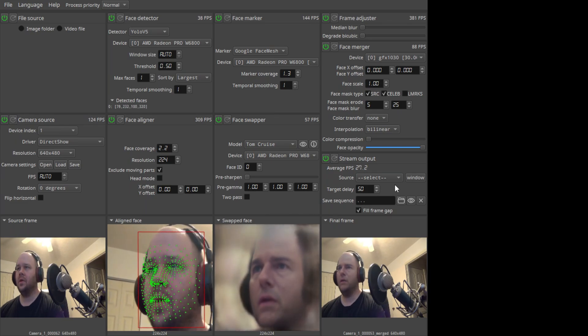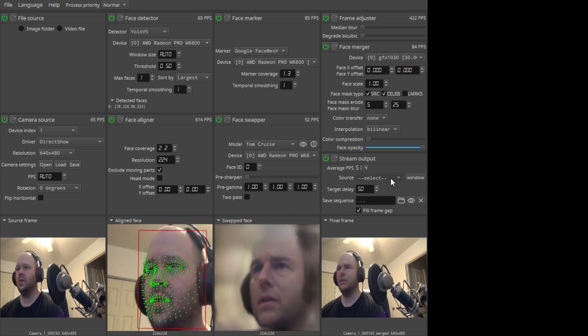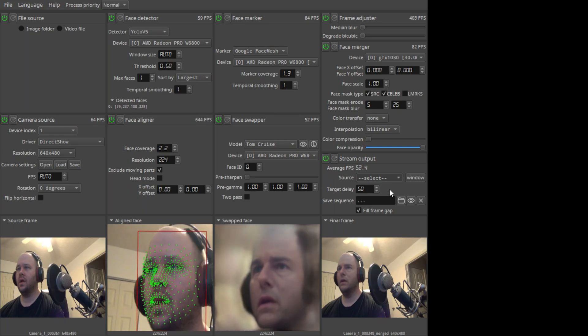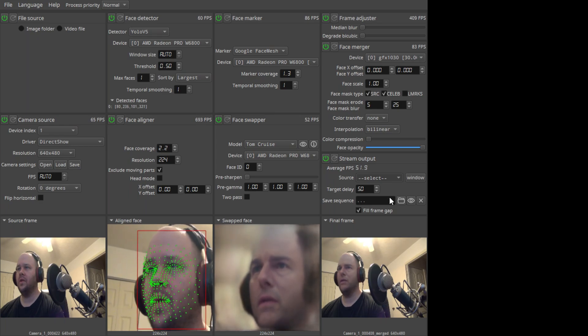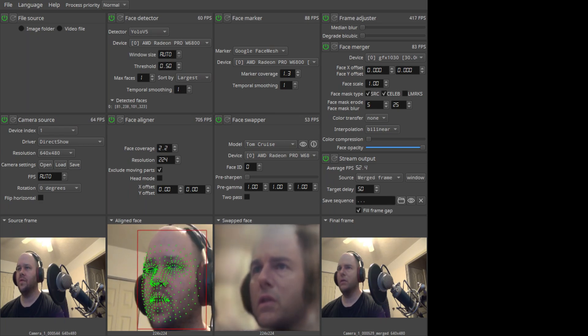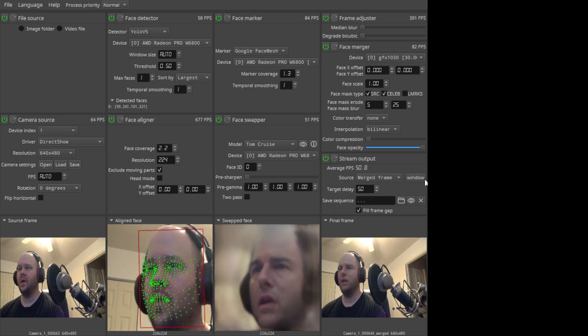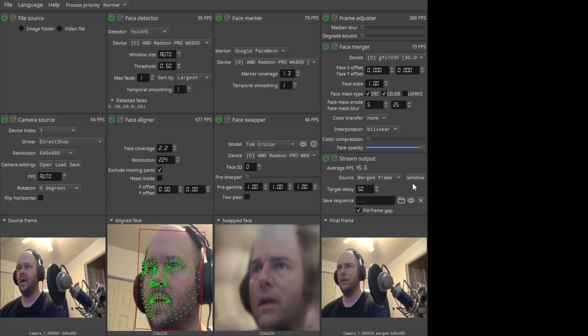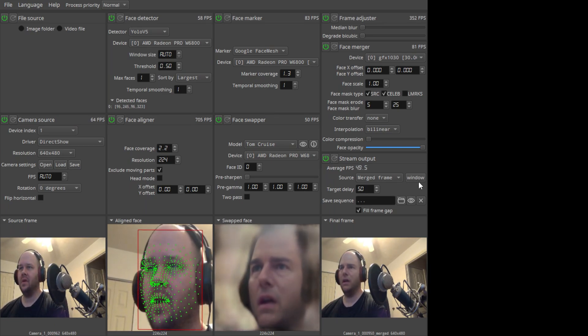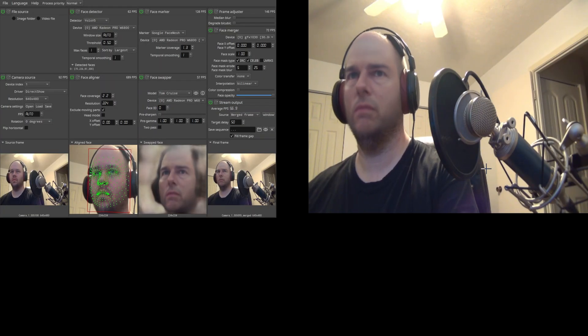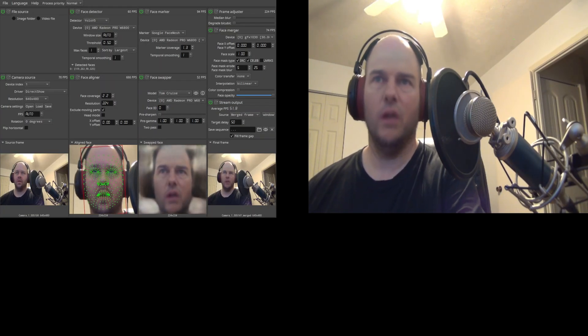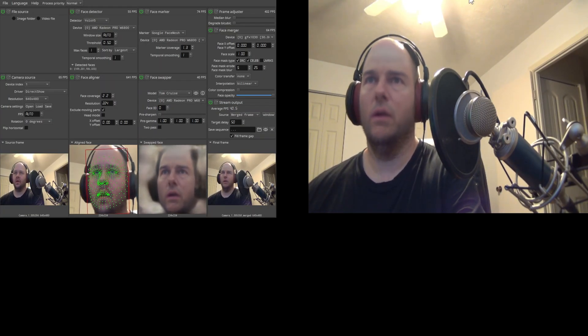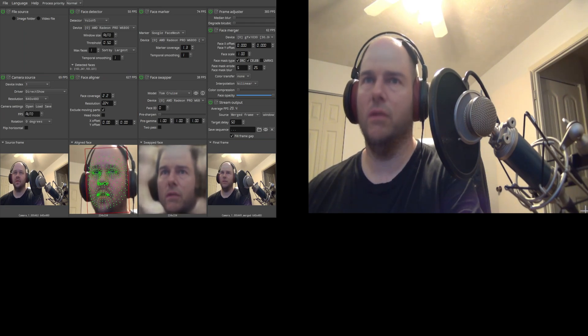But I'll drop it back down to this. And then what you can do is you can tell that you want to output a window. For example, I want to do the merged frame, and then I hit the window button. It'll make a separate window for that. Give me a second, and I'll be right back, and I will add that to my OBS screen.